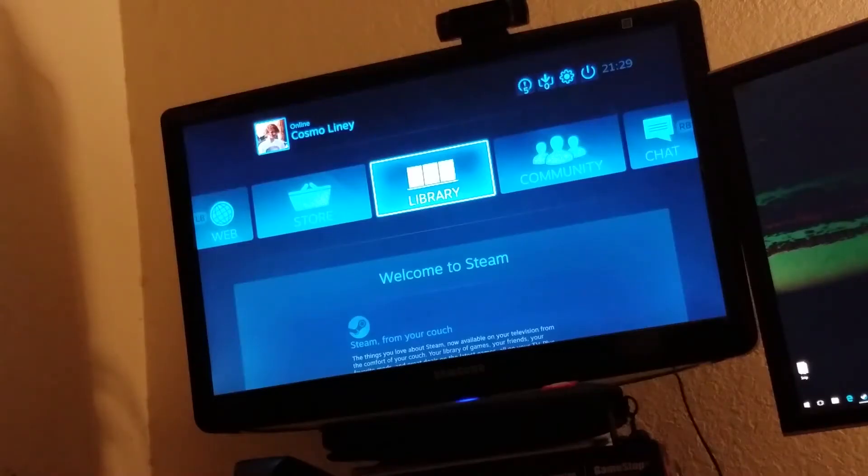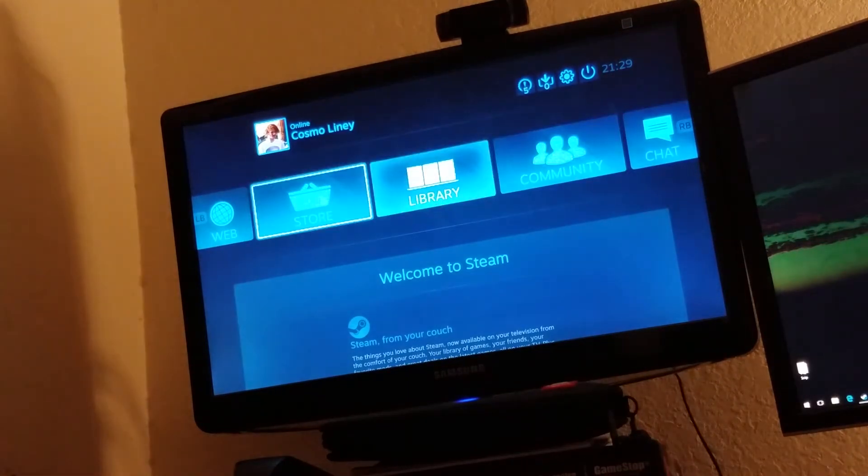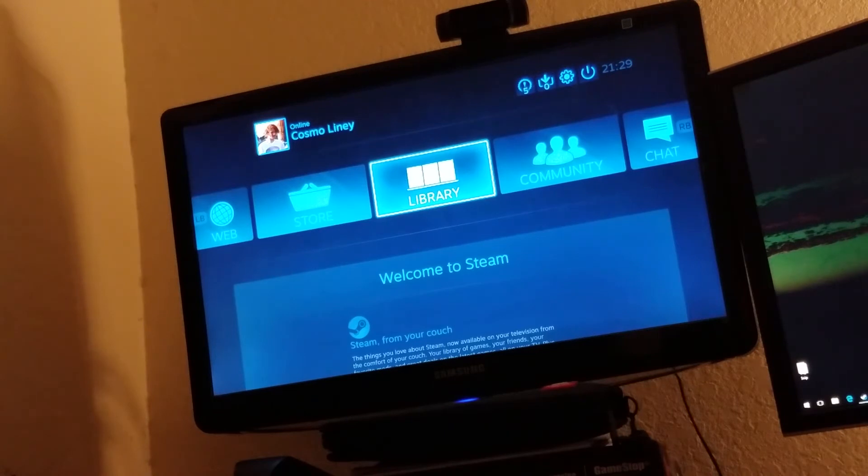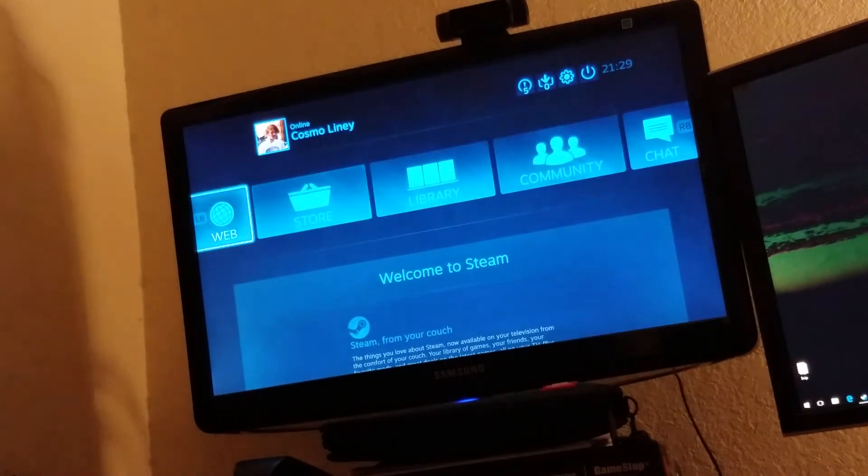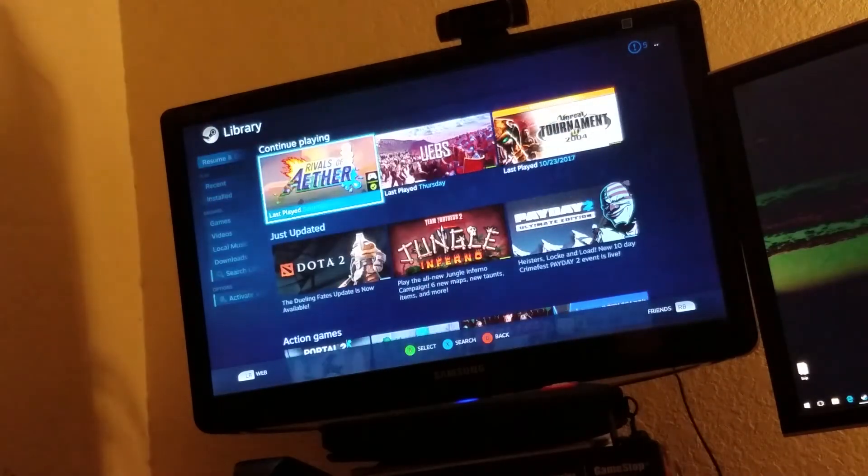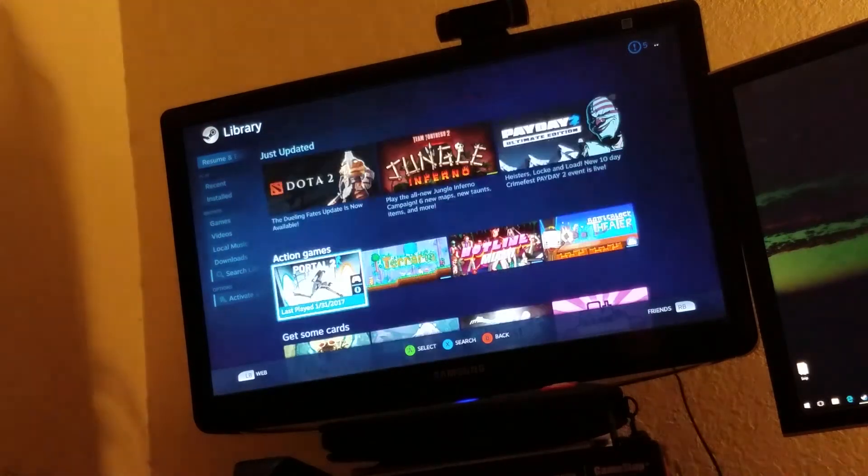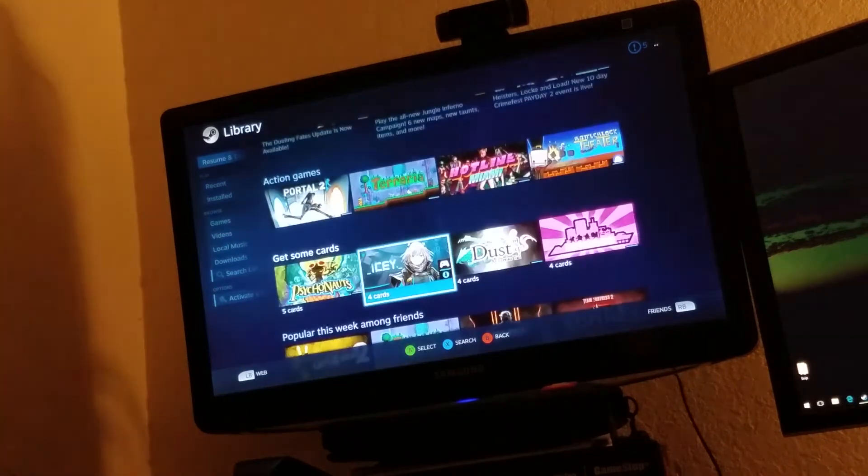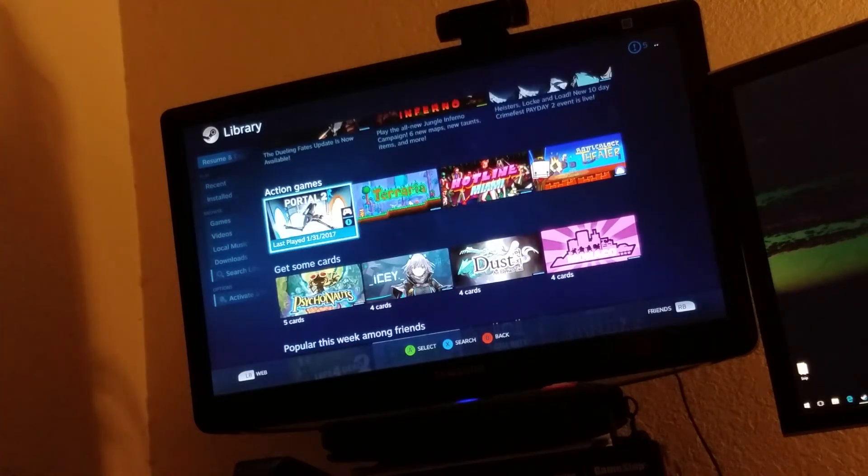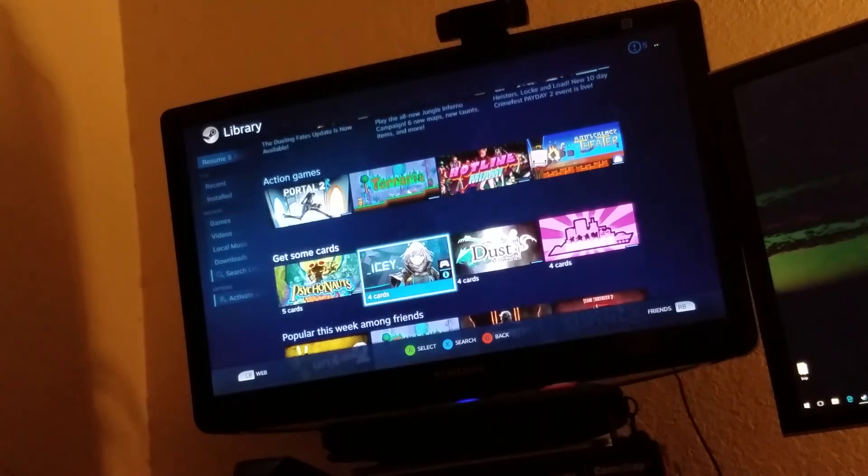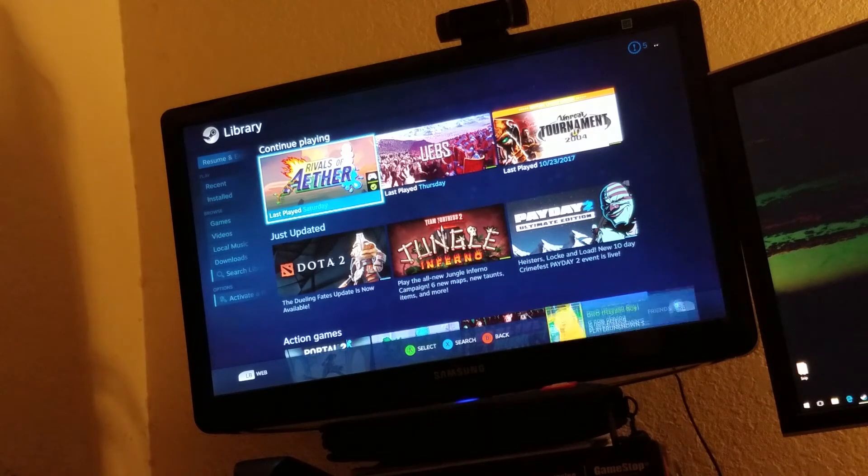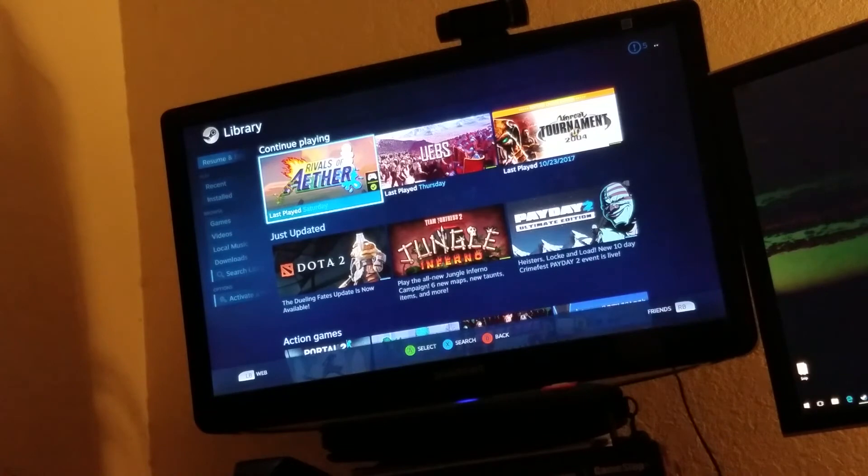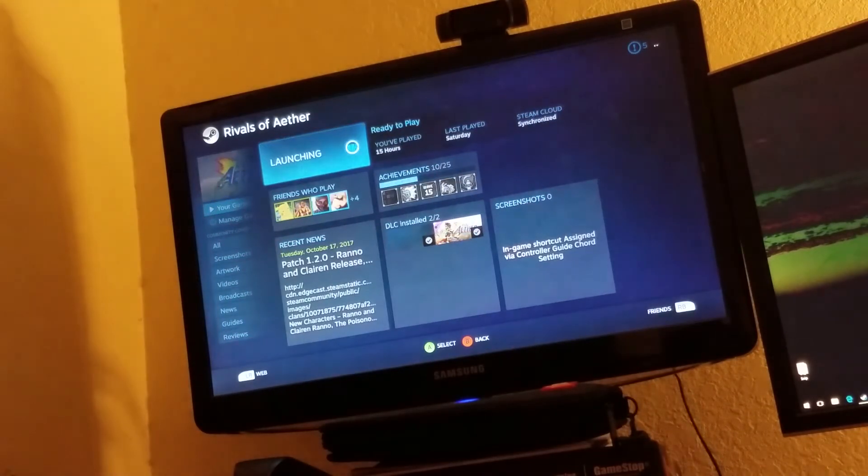Alright. So right now, this Steam Big Picture instance is running from my computer. The Steam instance on my computer minimized itself on the computer screen. And now it's running entirely on the Steam link. So you can see I can open my library. And just to see how it works, let's open up something. Do I have it installed? What do I have installed? I have Rivals of Aether installed. So let's open up Rivals of Aether and see what happens. I've never done this before. As you can see, I just did the setup. But let's give it a try.